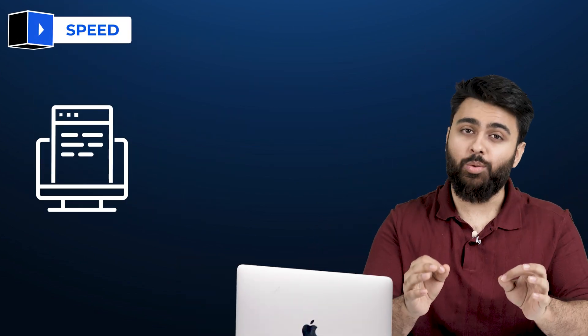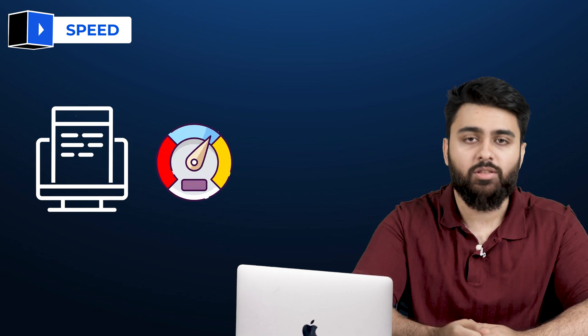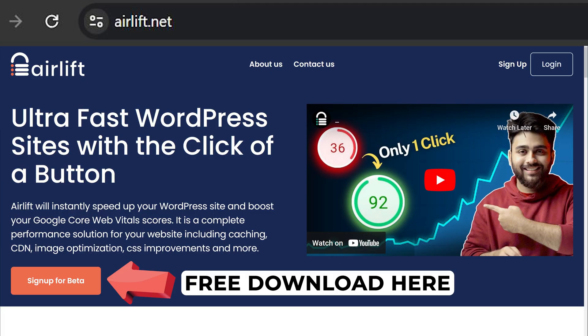A website speed plugin is crucial because inevitably your website will slow down over time. Airlift is the best free option because it's not complicated.